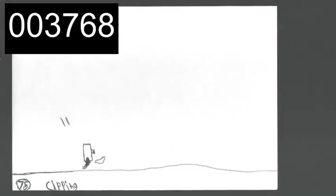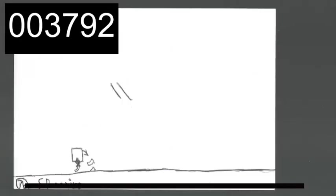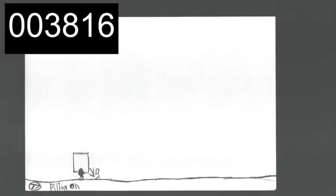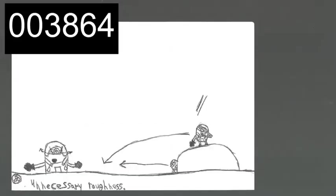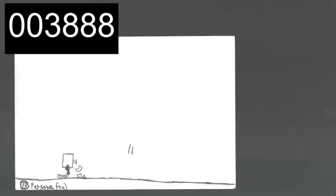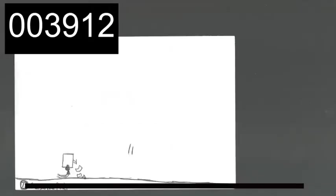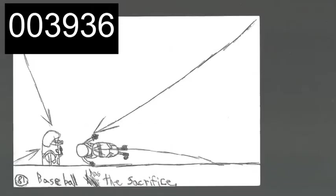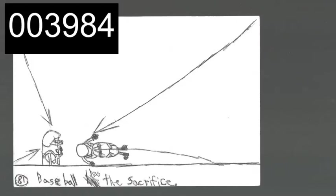Football has hitting, clipping, spearing, blocking, piling on, late hitting, unnecessary roughness, and personal fouls. Baseball has the sacrifice.